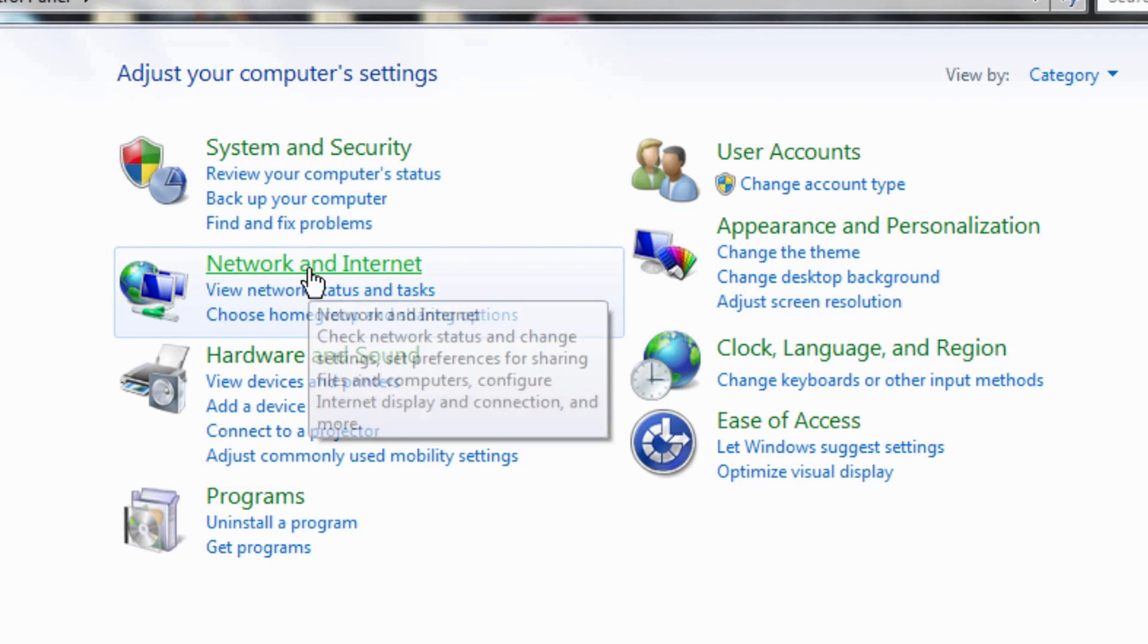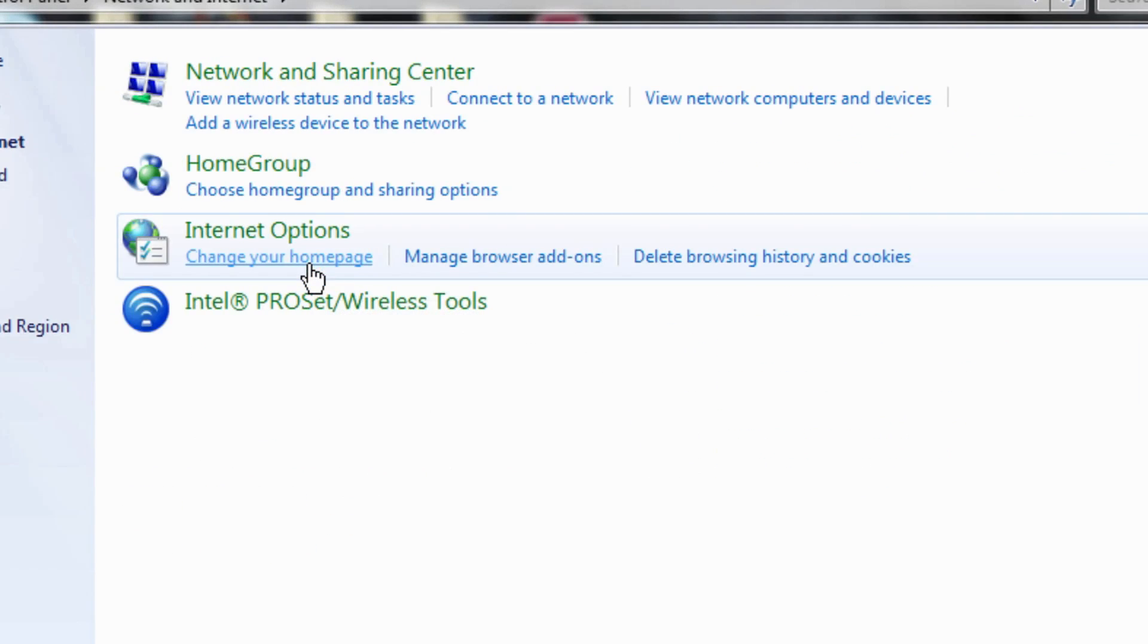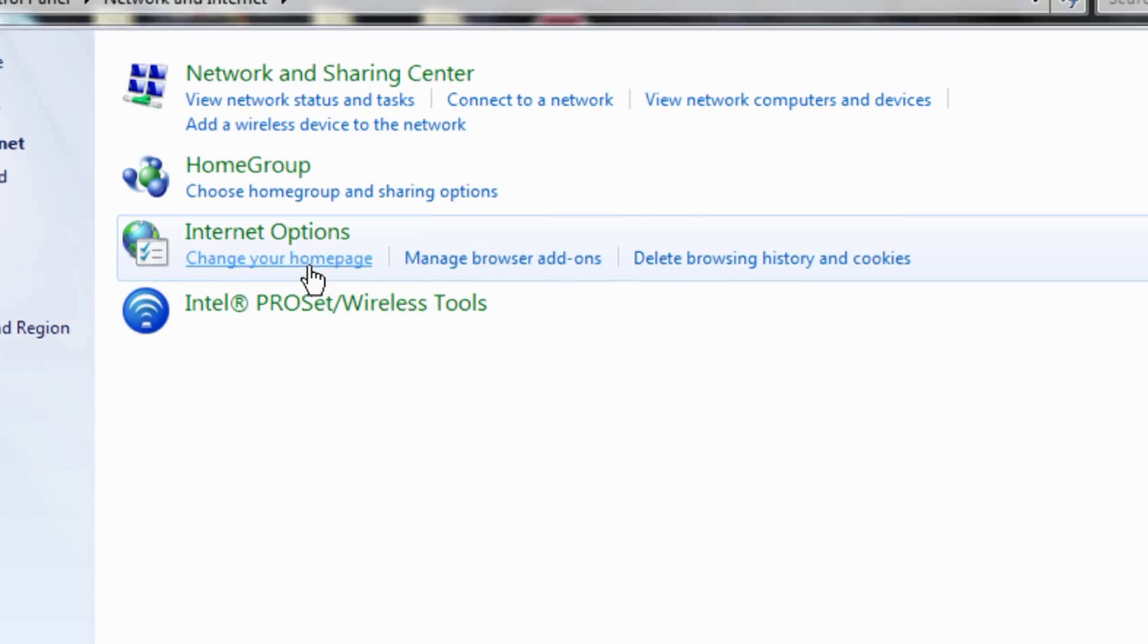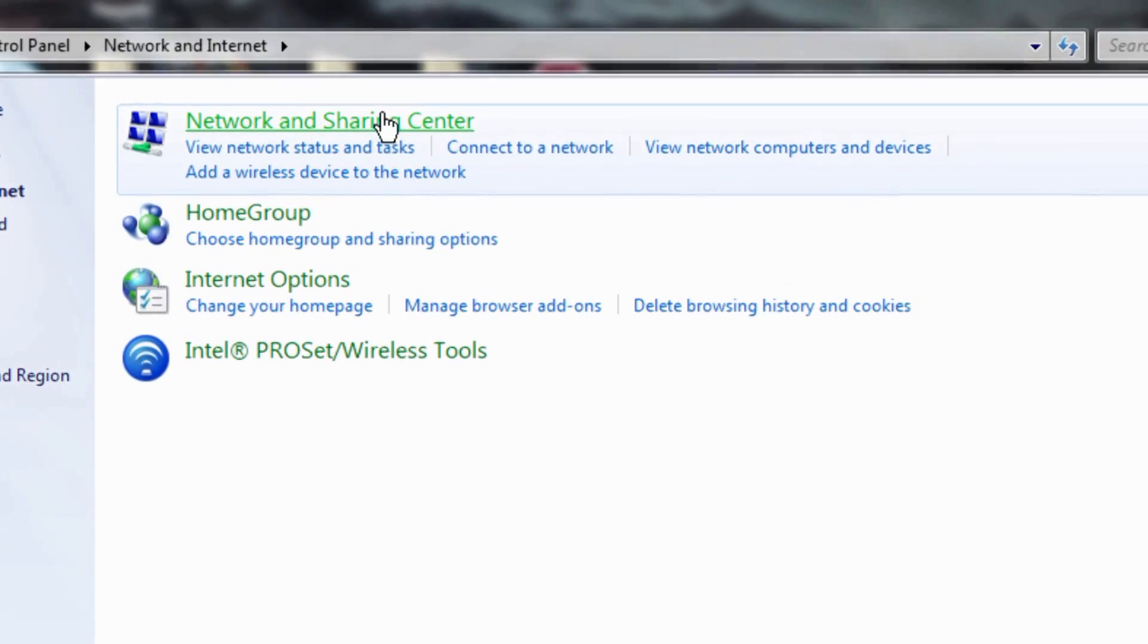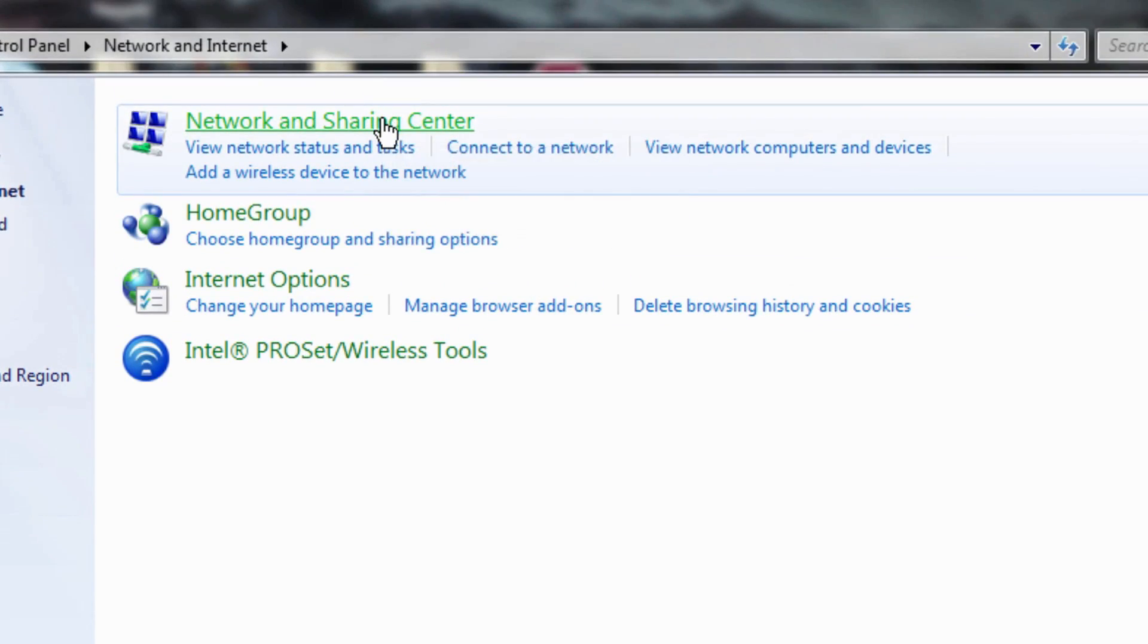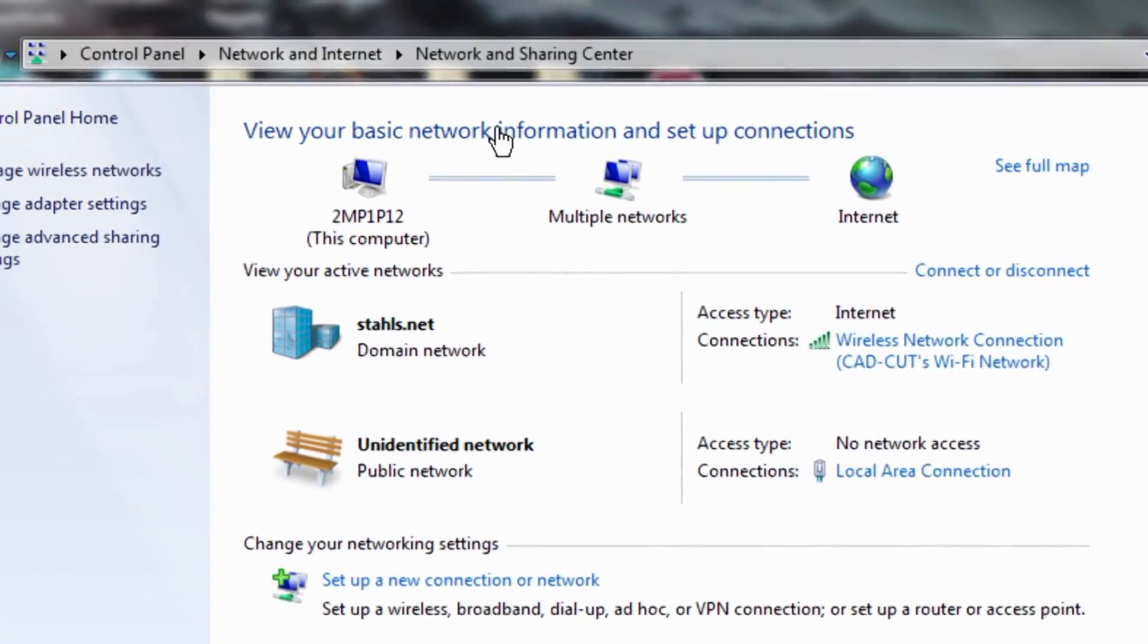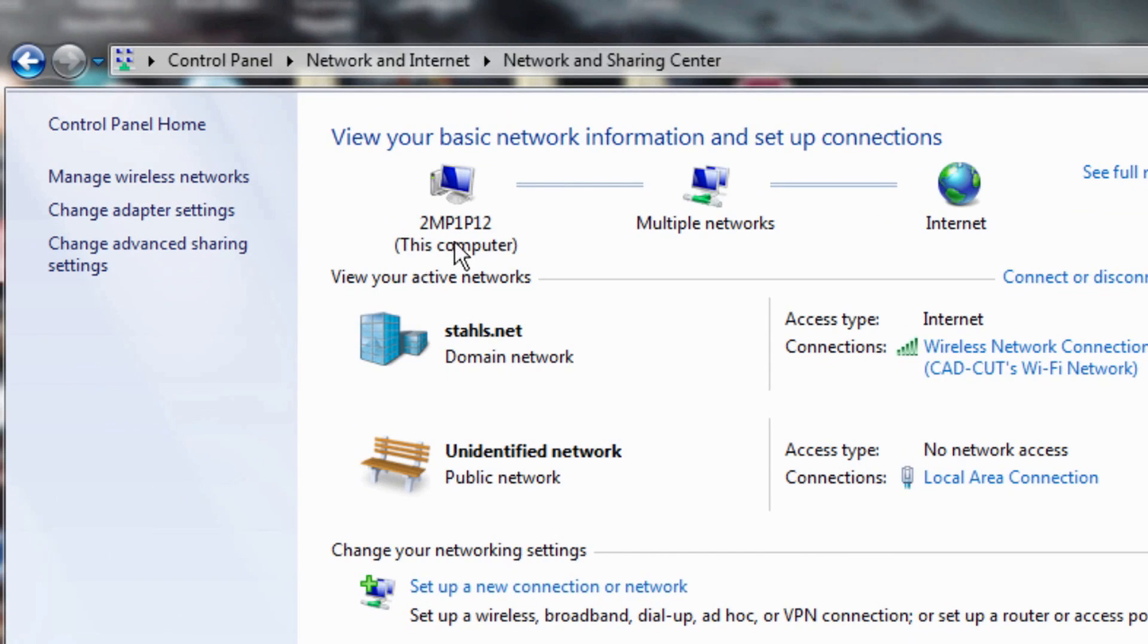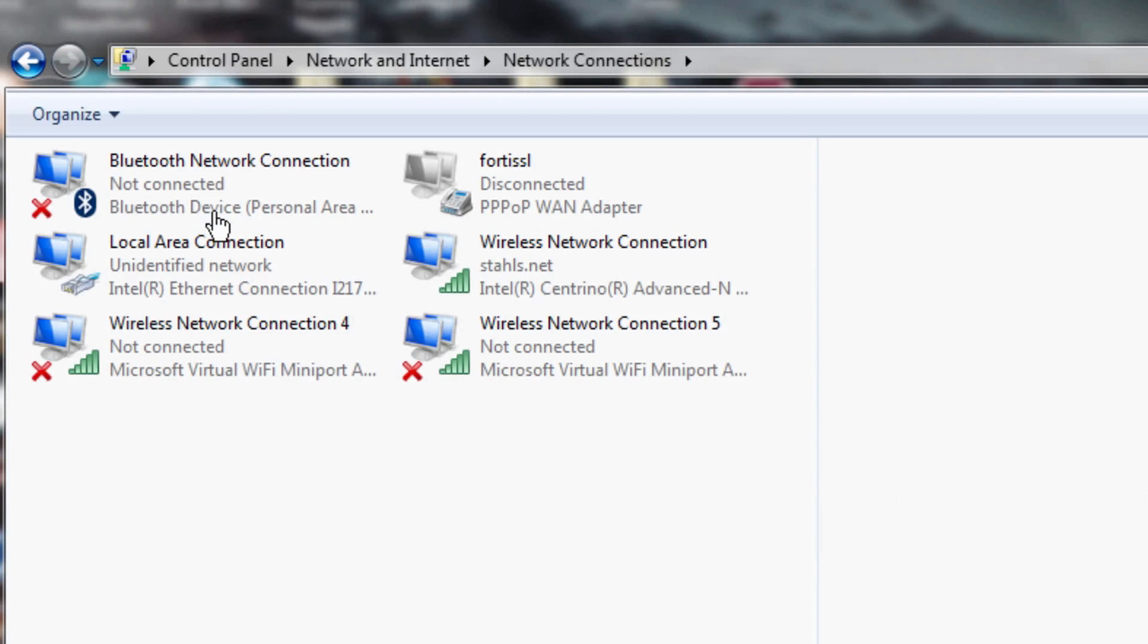From there you go to your network and internet option, go to your network and sharing center and click on change adapter settings.